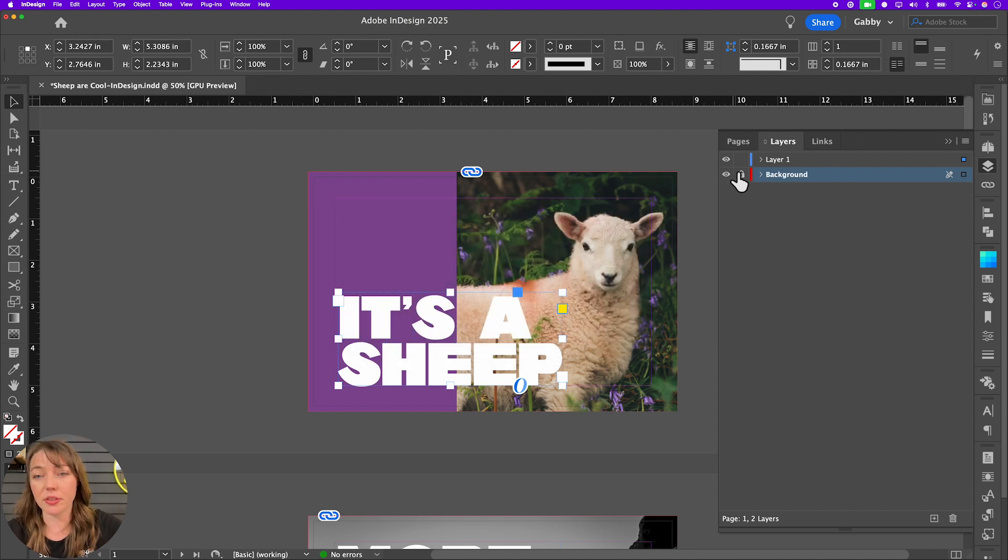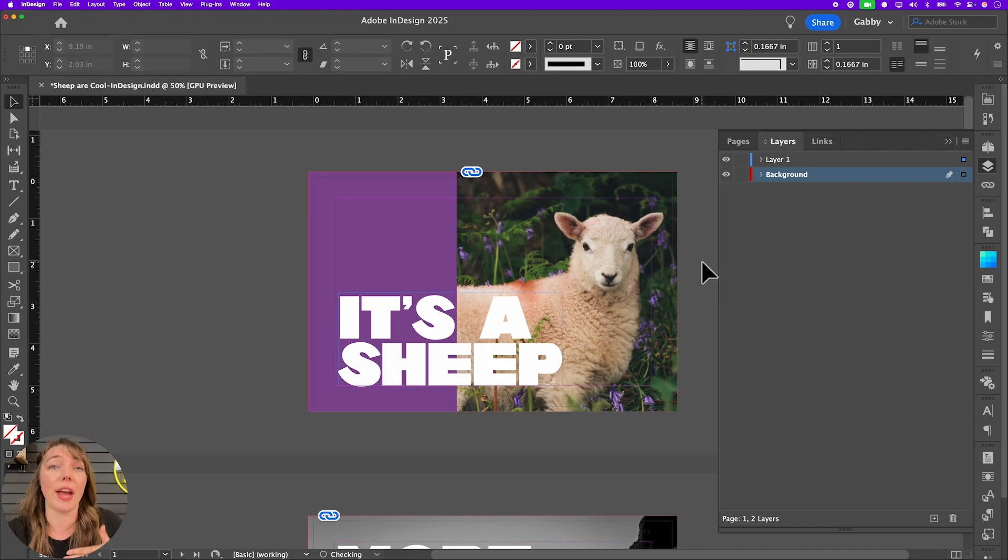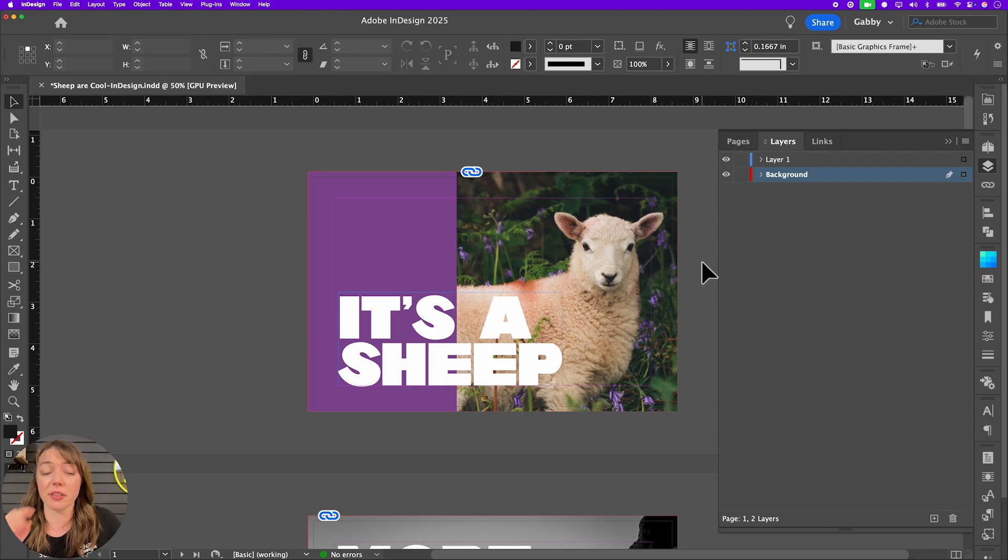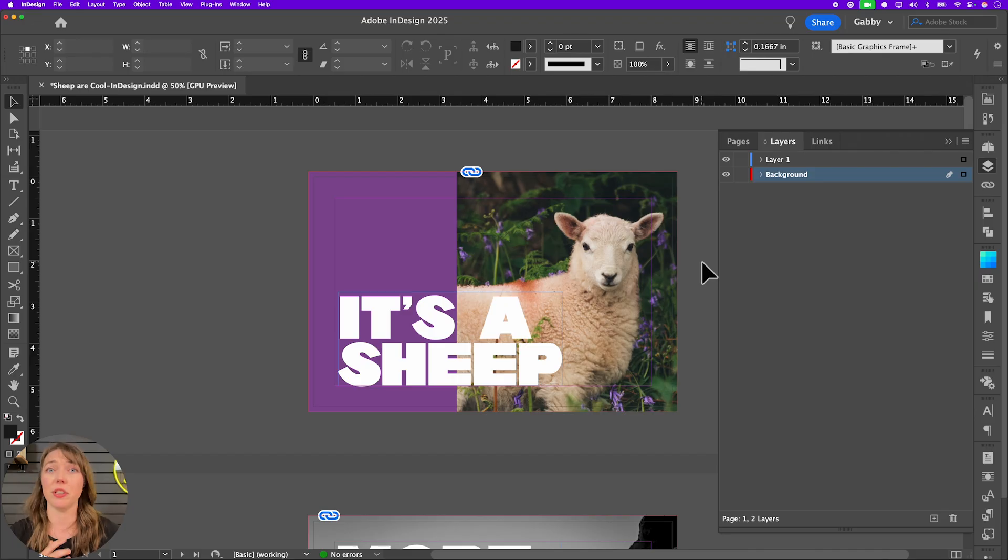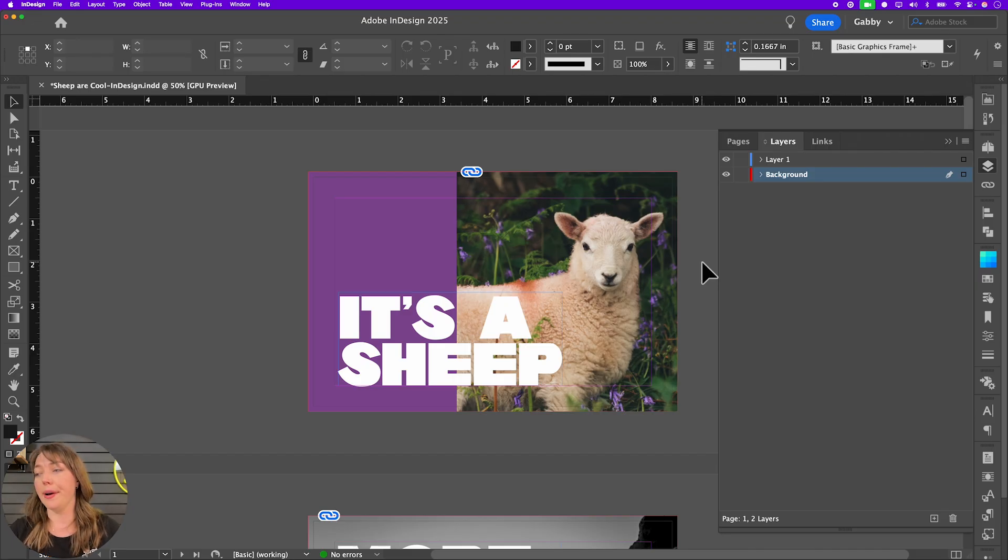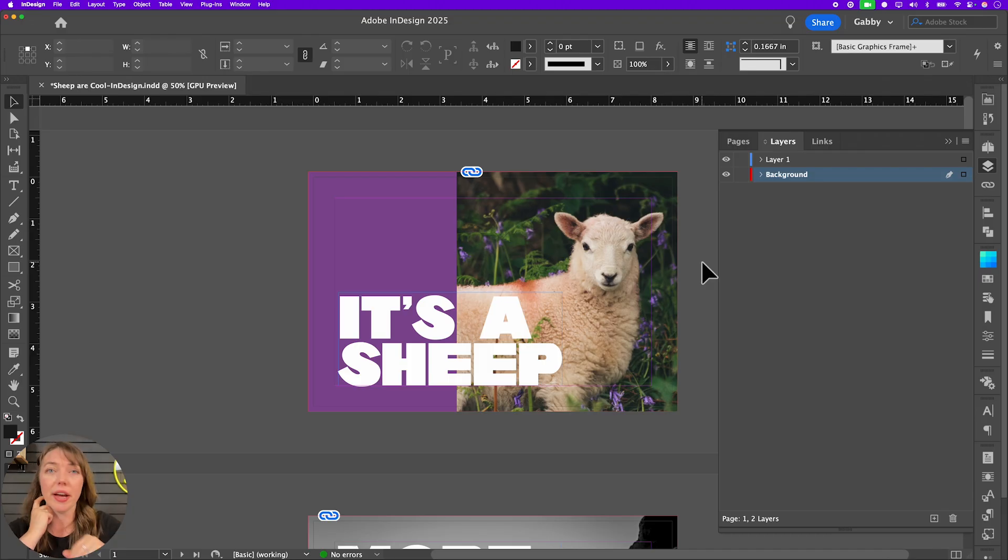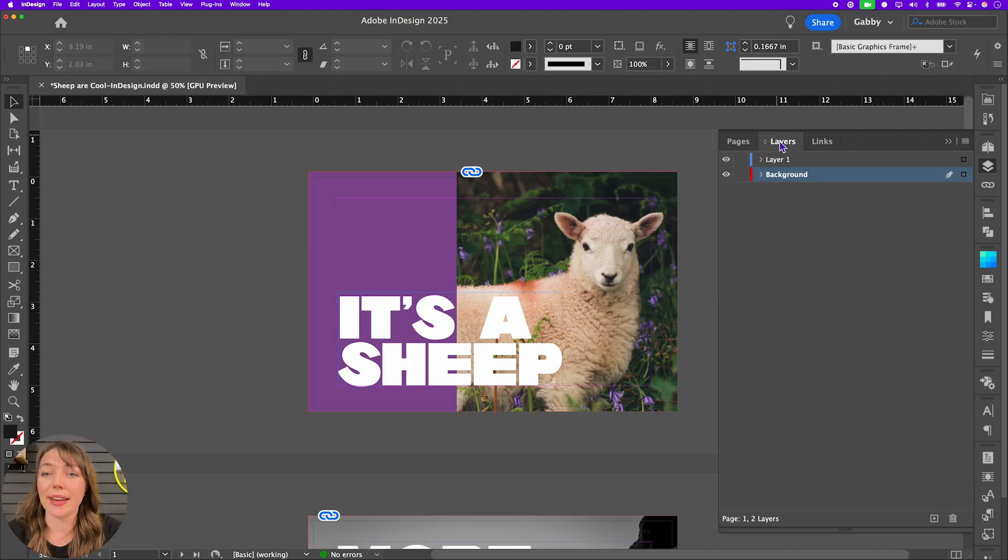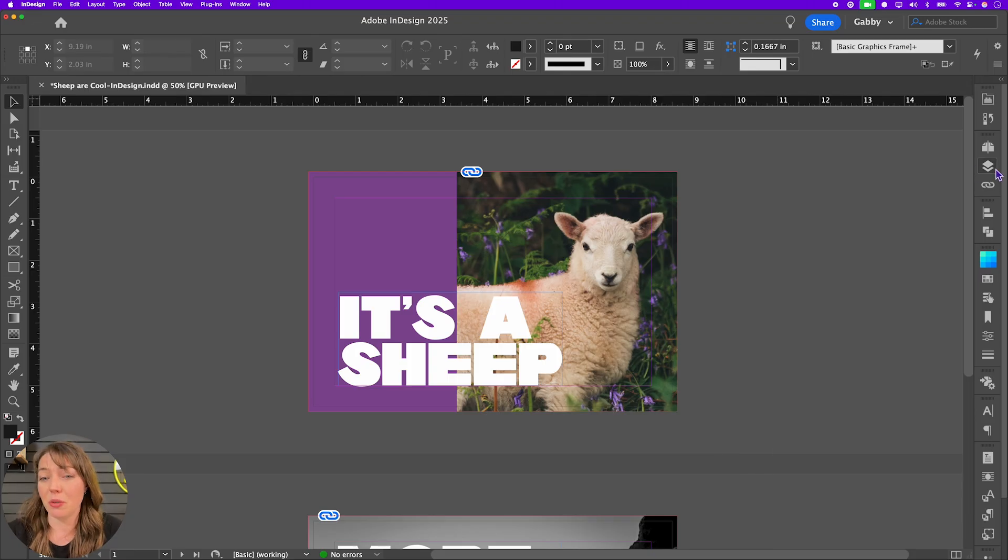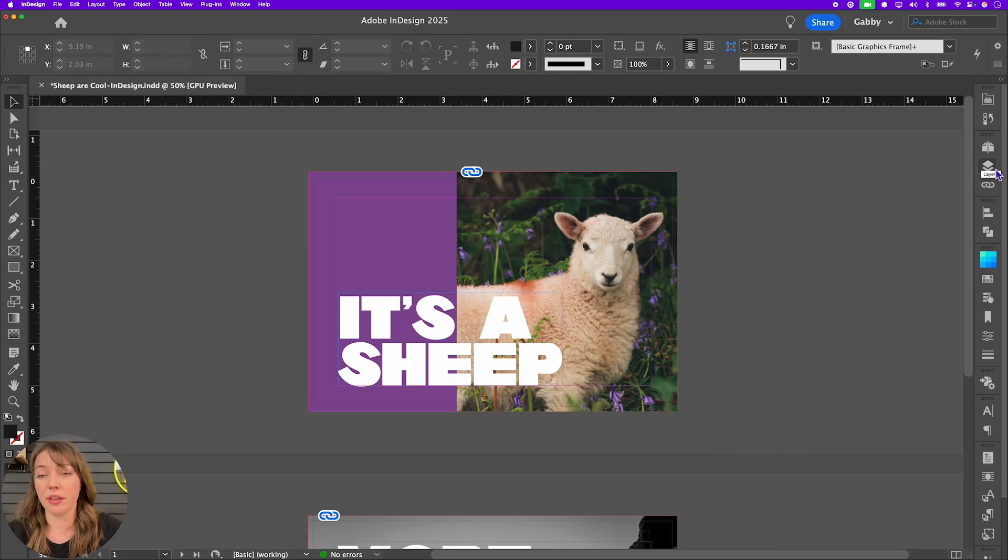Keeping tidy. And this is always a handy thing, especially if you're handing off a file to someone. This is also where you would call out your specialty finishing a little bit as well. If you're using dye lines or any like embossing, all of that stuff, you would have that on a separate layer too, just to keep it all tidy.